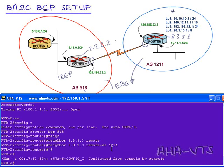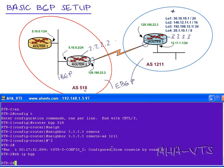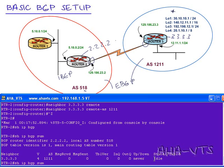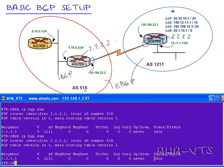We will issue the show IP BGP command. And we can do the summary command. And you can see here that we have established a neighbor 3.3.3.3 version 4, and the status is idle. I can tell you right now that this will never be established. And I'll tell you why.